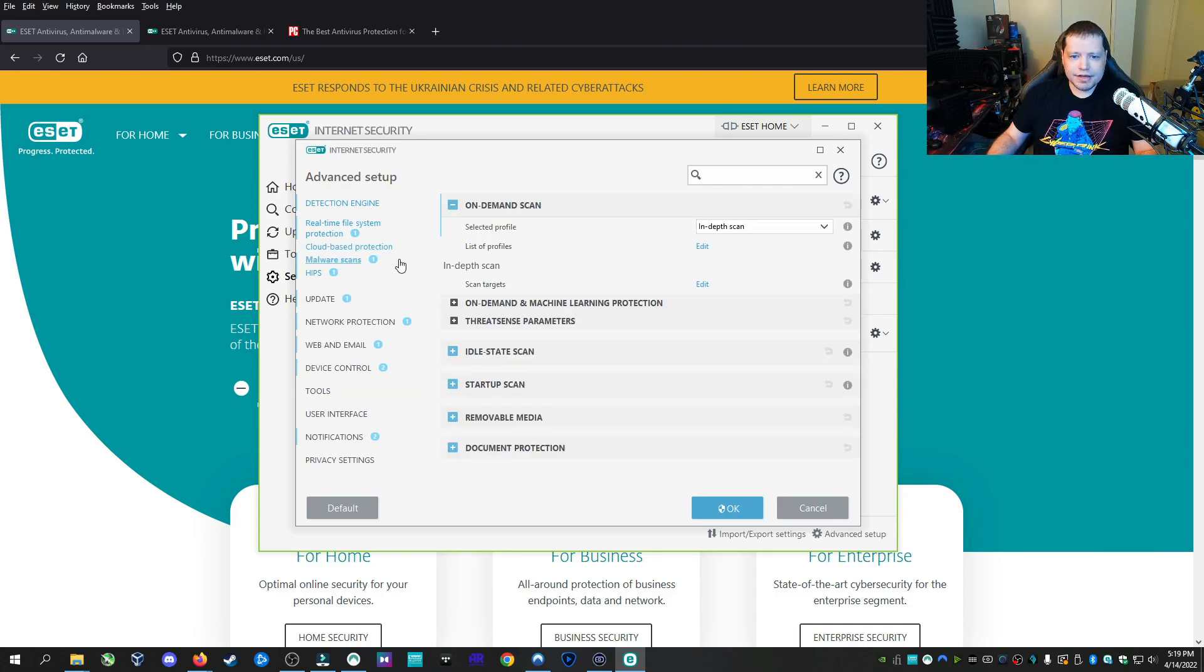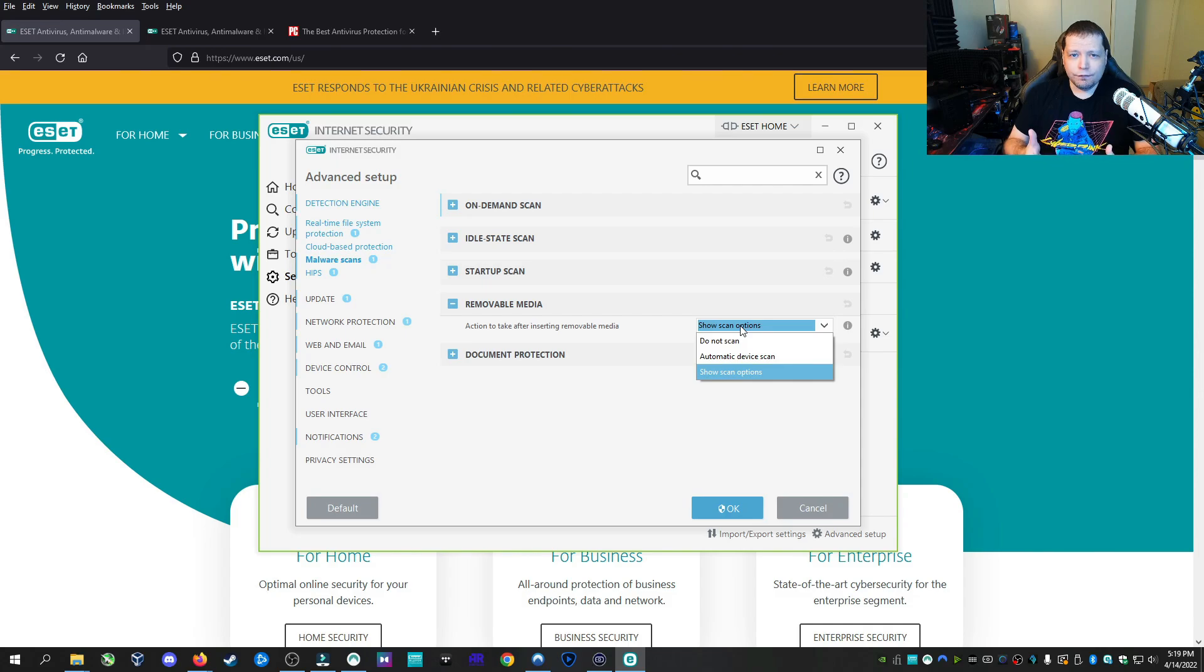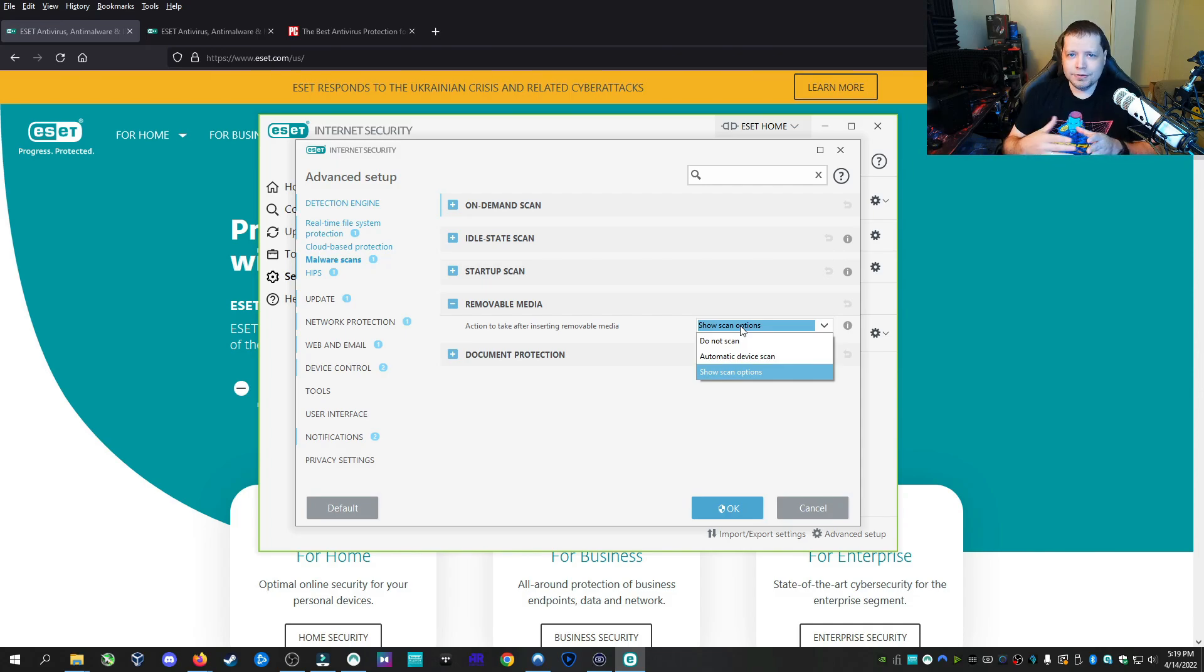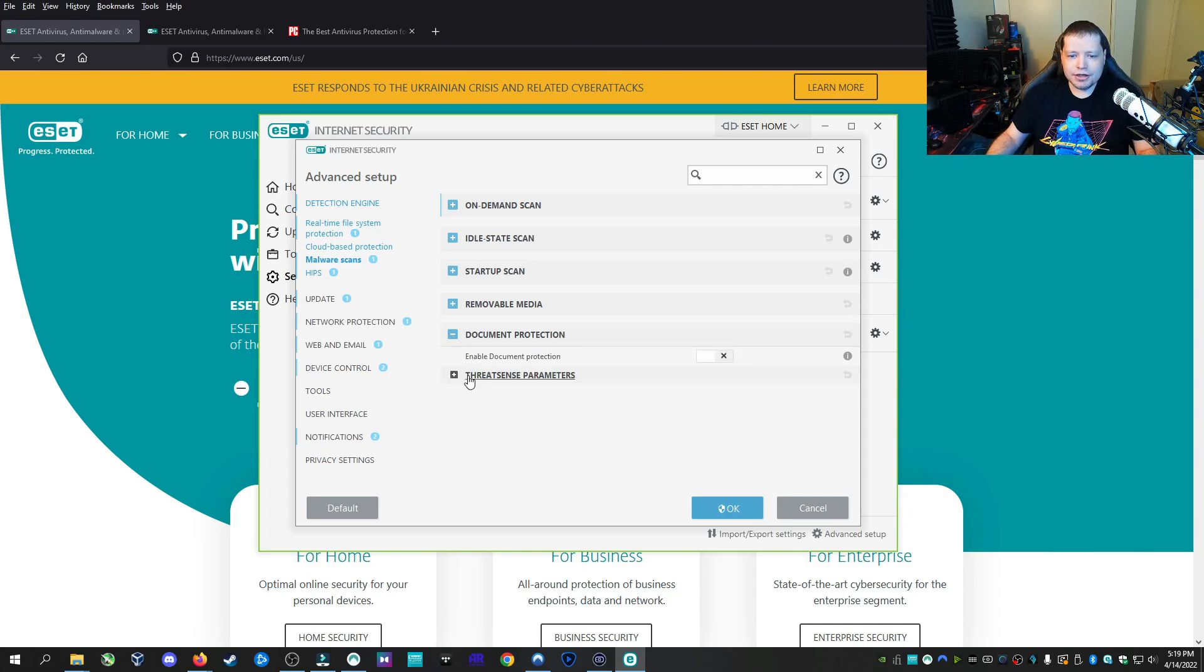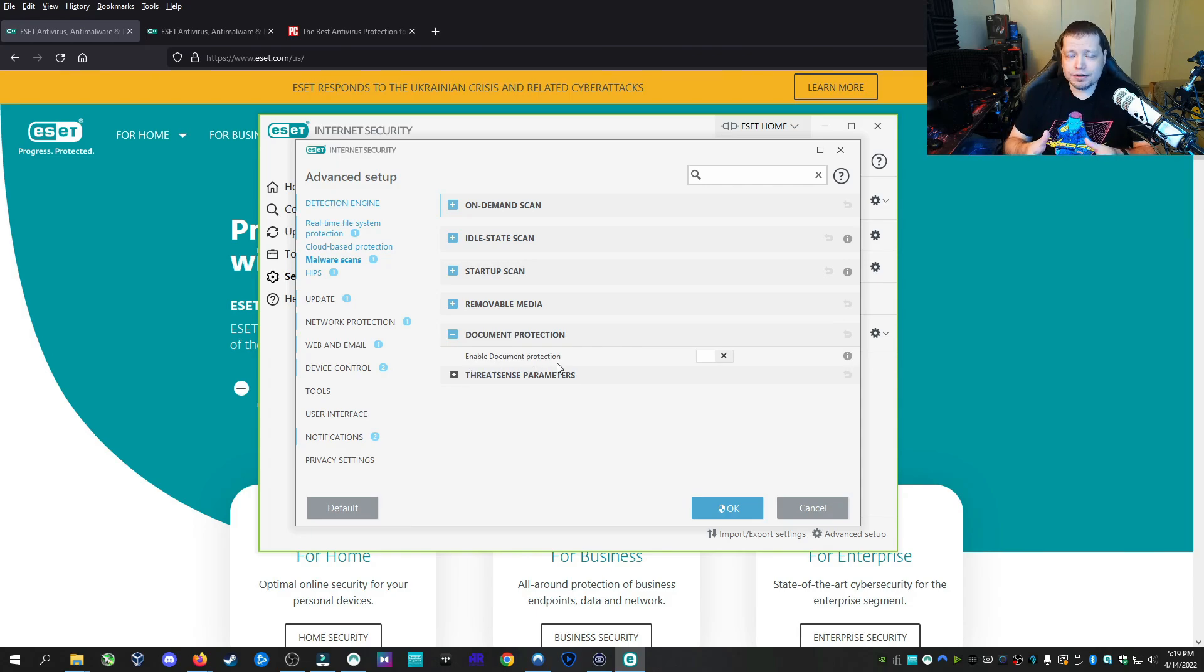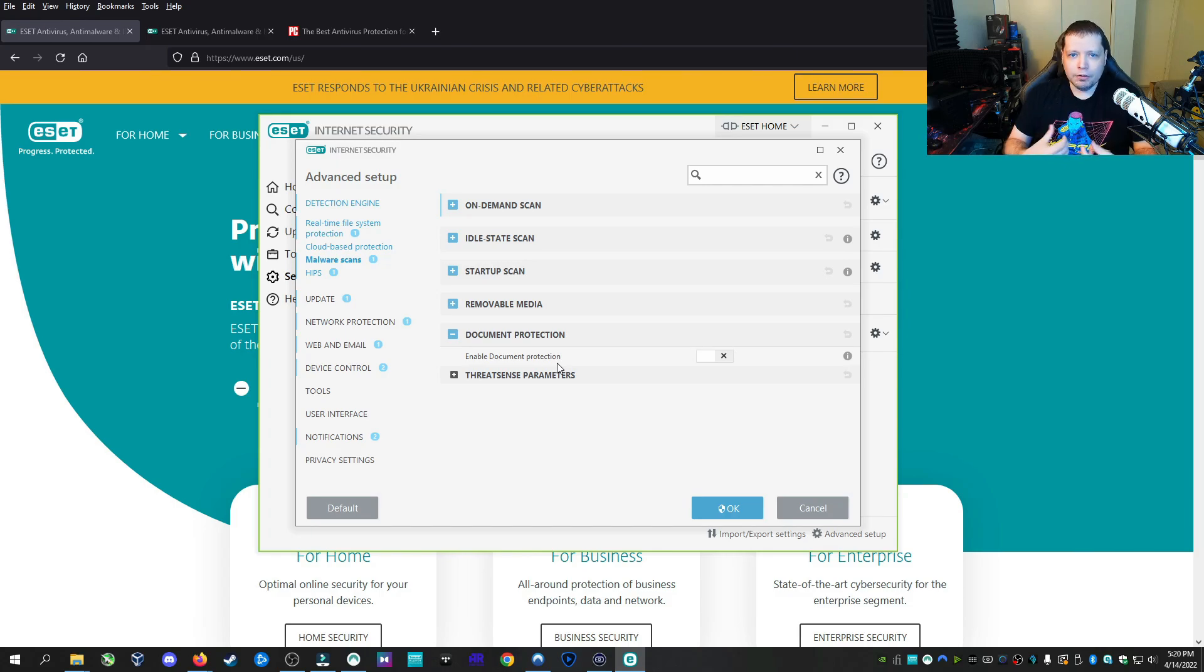Under malware scans, you have a lot of different things you can change. You can have it scan removable media. So if you insert a suspicious flash drive, it's going to scan it before it executes anything, before it runs any INF files, any autoruns. So that's a really good feature. Document protection. This is pretty good because a lot of PDFs and Windows Microsoft Office documents are often infected. And in fact, that's the most common way that a YouTuber will get infected is with a bogus PDF or a bogus Word doc, which is actually an infection.